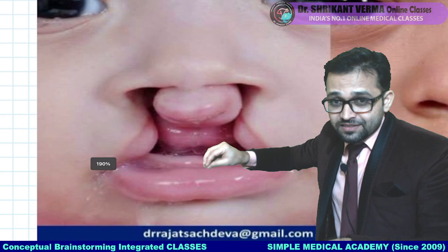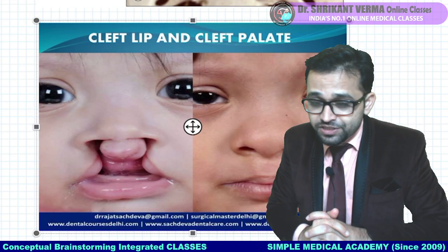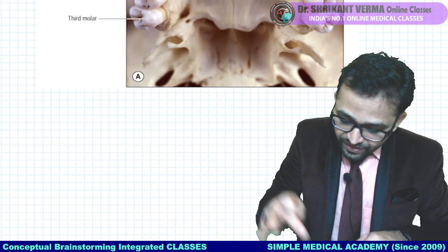This is our National Medical Commission competency-based medical education part. We are going to look at all these points step by step. We are starting the class.